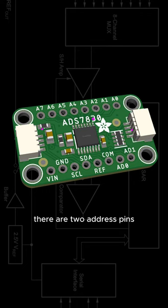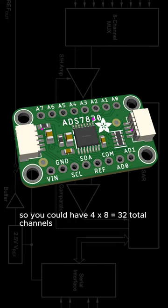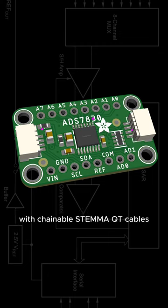There are two address pins, so you could have 4x8 equals 32 total channels with chainable Stemma QT cables.